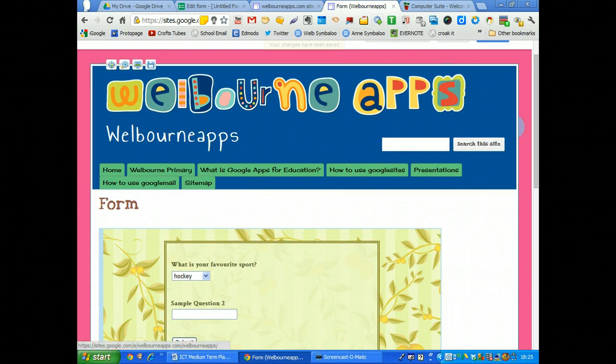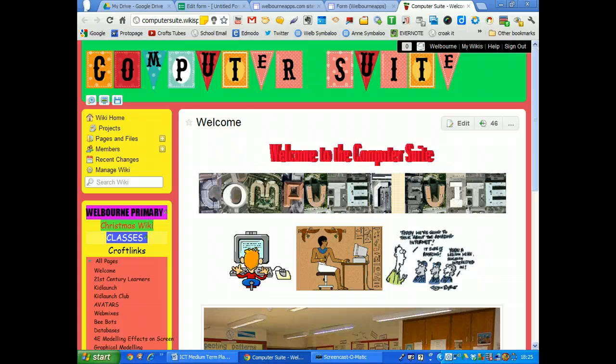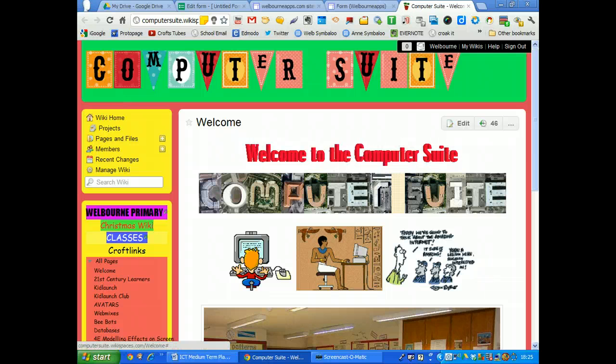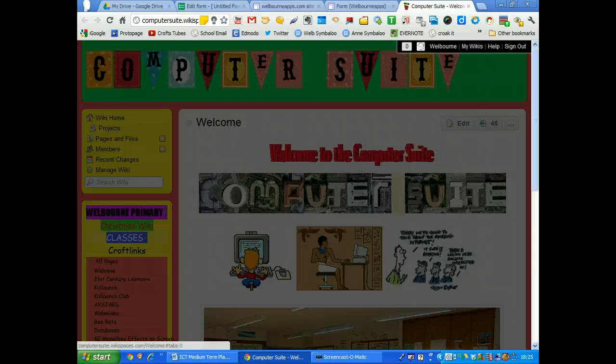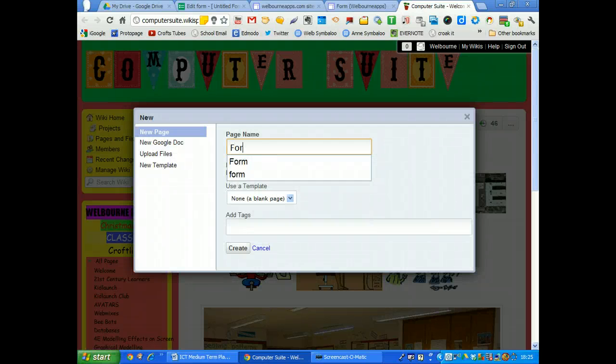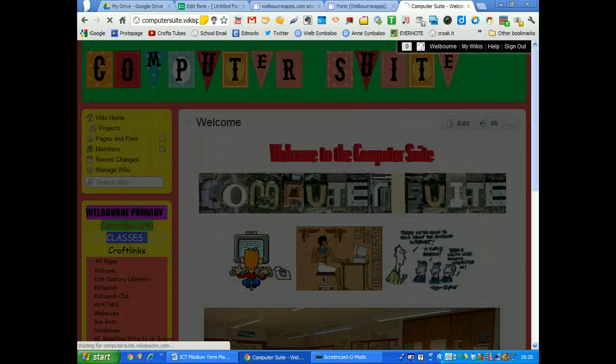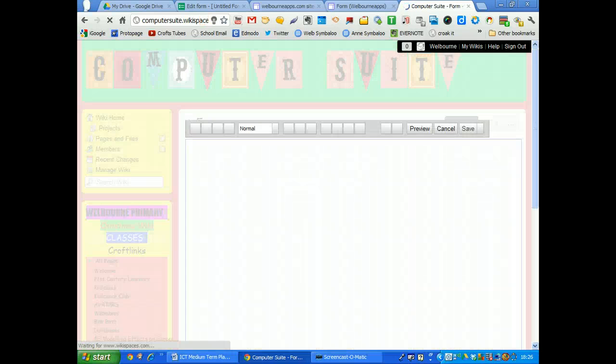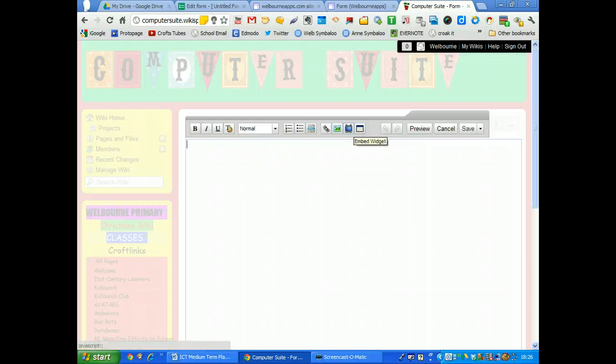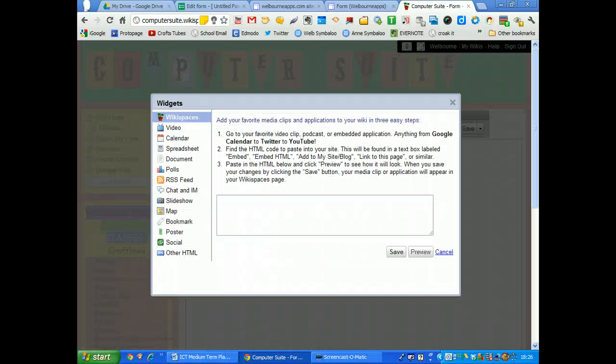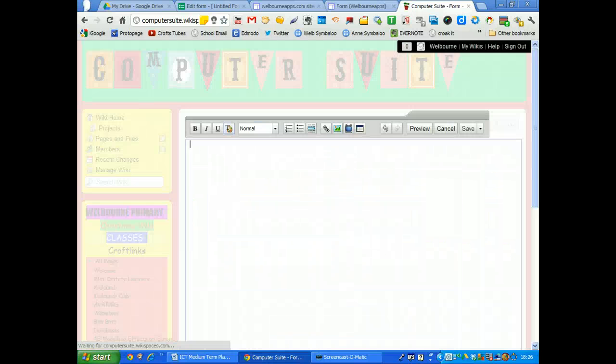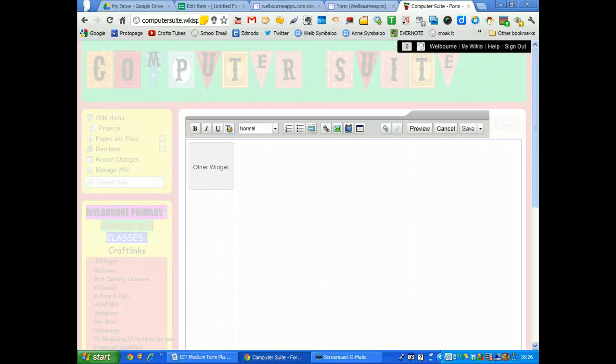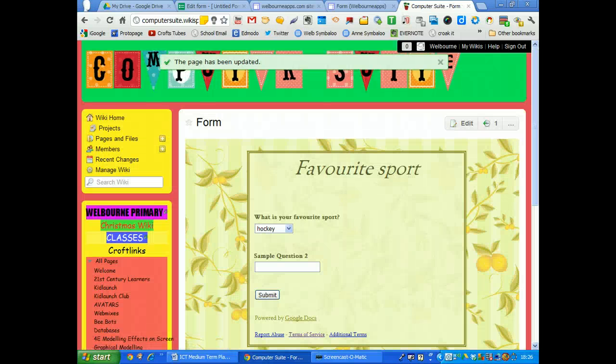Likewise, I'm just go to a wiki spaces. Again, you can go pages and I'll add a page. Again, I'll call it form and create that page. And on a wiki spaces, you will go to widget and other and embed the form onto a wiki page. Now a wiki page doesn't use the full width of the screen. So I'll just see whether or not this form actually fits in. And it does. So that's there as well. So you could embed the form there.